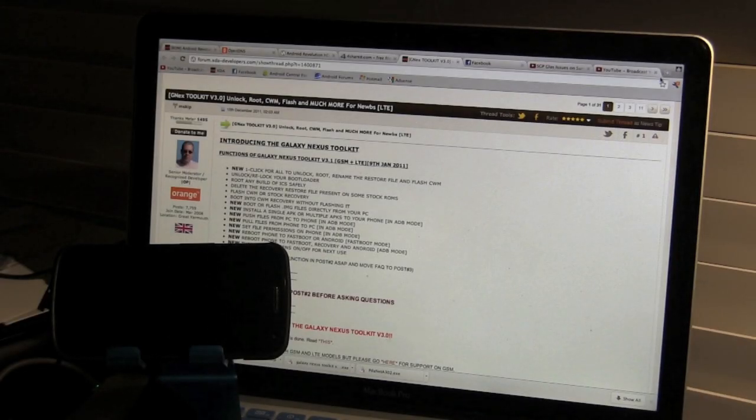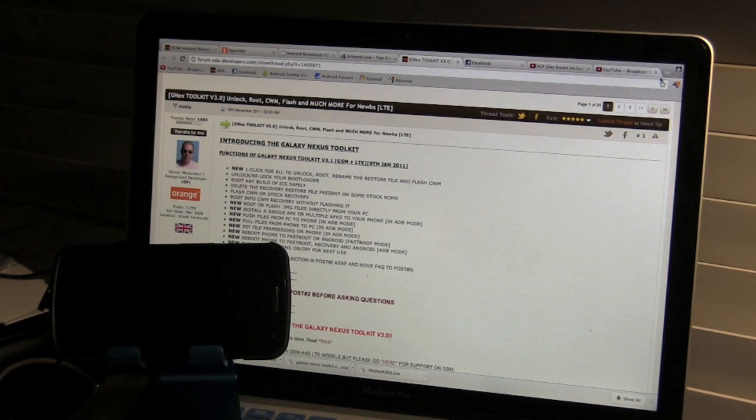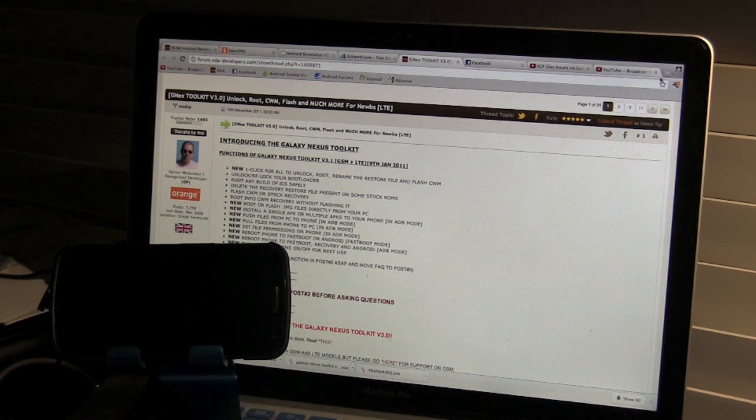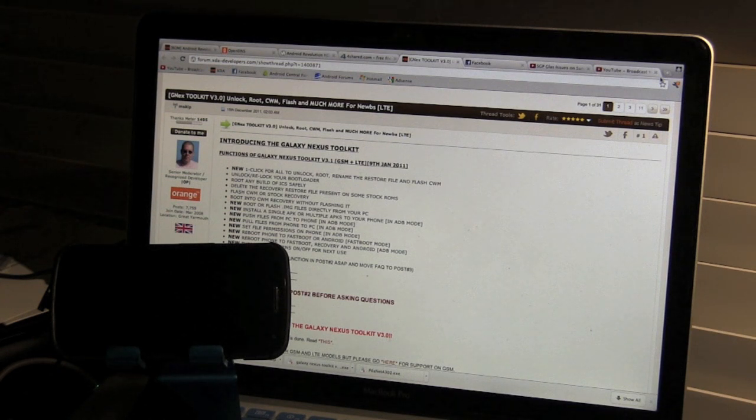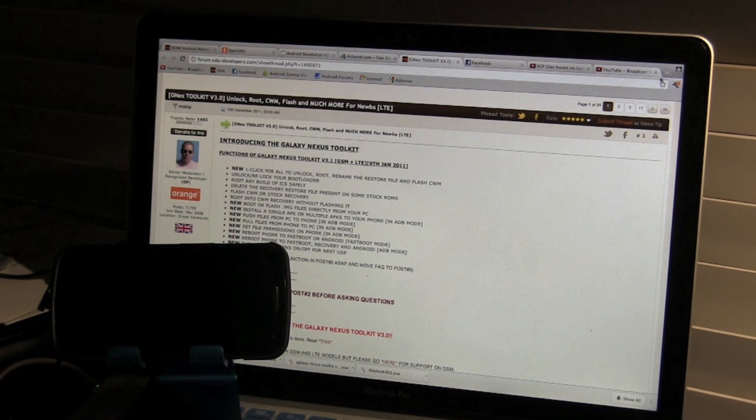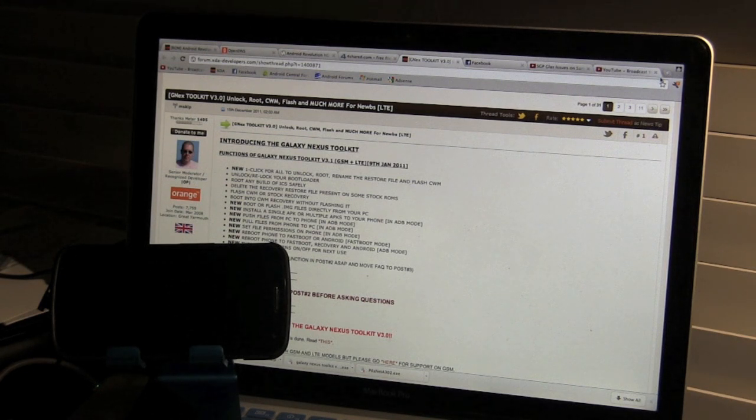Hello guys, this is Raul one more time bringing you another video. This time as you may have realized, I changed devices. I went from the Galaxy S2 to the Galaxy Nexus. And one of the main things that I do, one of the first things that I do is root it.